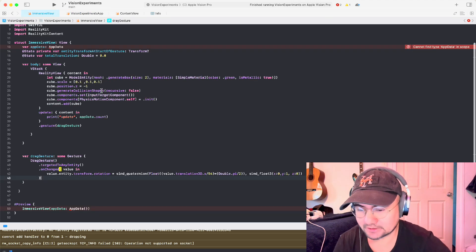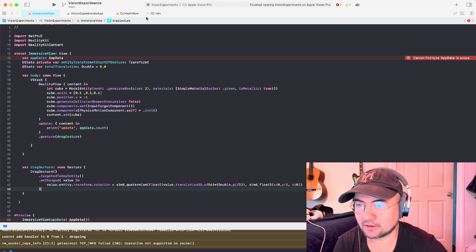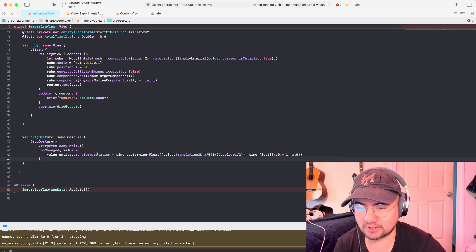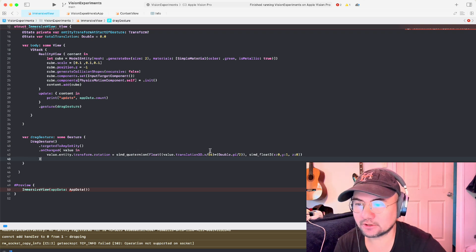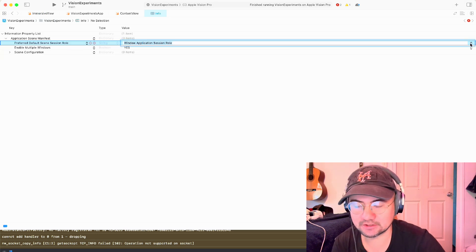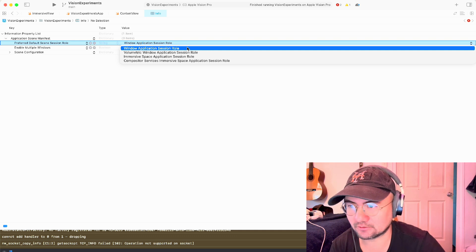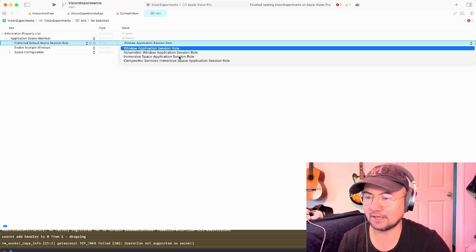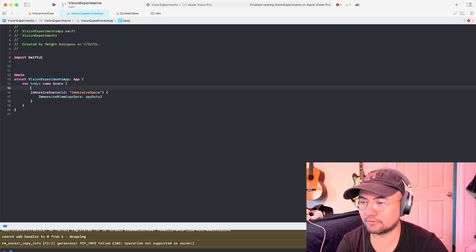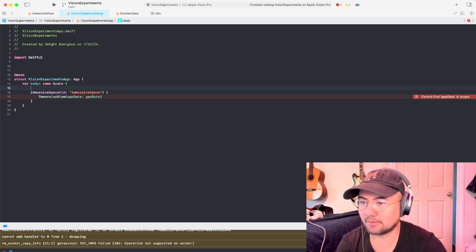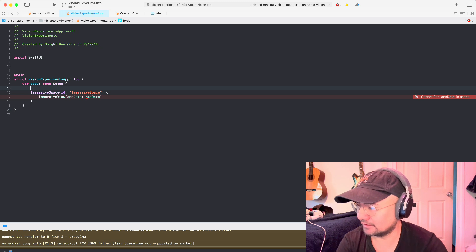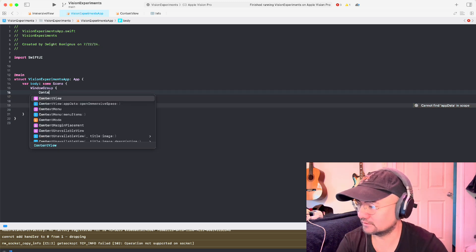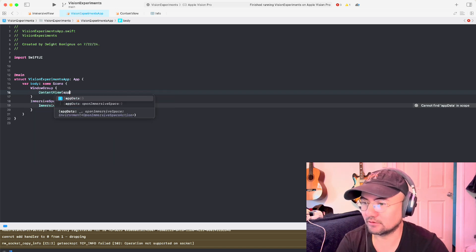I began this project in the last video. If you want to catch up, take a look at the last video I did. The last video went over how I altered the entity's rotation using drag gesture. The first thing you're going to want to do is change from immersive space application session role to window application session role, because now we're going to have a window that we're interacting with. So on our overview file, I have it called Vision Experiments app, or you can name it anything you want. And we're going to have a window group and a content view. So that'll be the window.